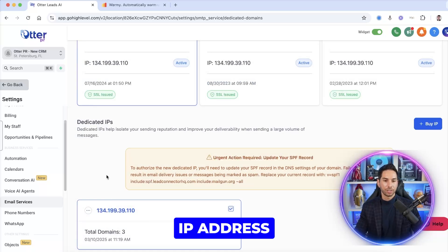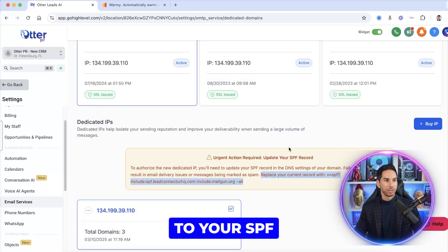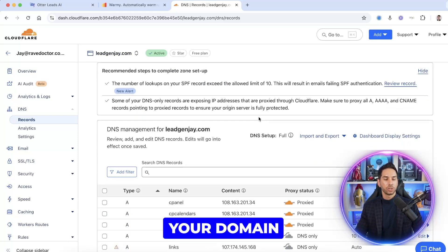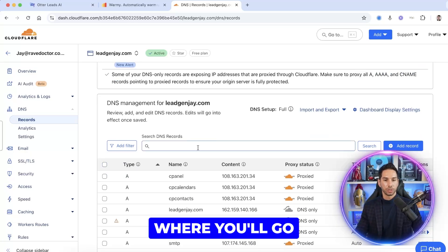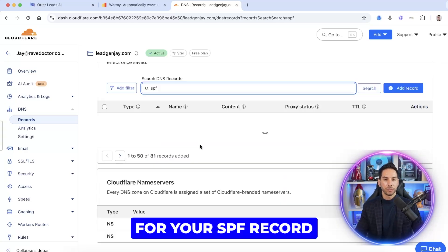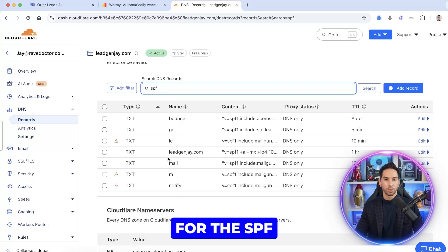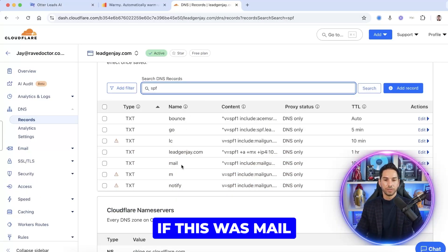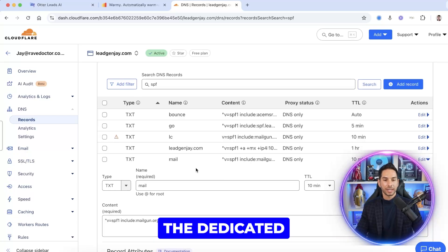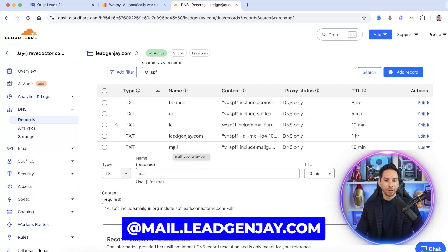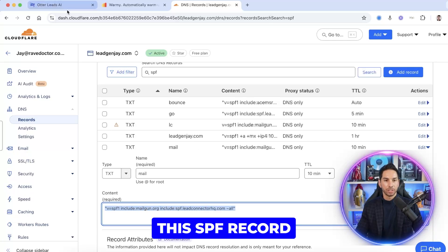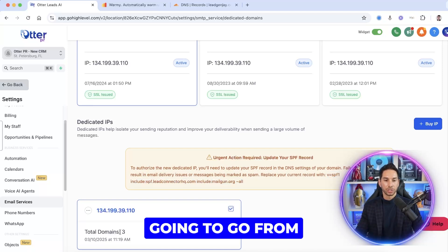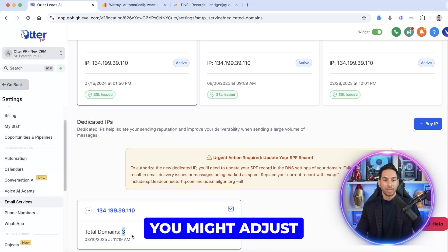First you're going to buy that dedicated IP address, and then you're going to make changes to your SPF record. Right now I'm inside of my LeadGenJ Cloudflare — wherever your domain is hosted and you control your DNS record, that's where you'll go. Search for your SPF record and you'll see the subdomains. Find the SPF record — if it was mail and you want to use the dedicated IP address at mail.leadgenj.com, come in and edit the SPF record using what they tell you. Just replace your current one with this and you're good to go.